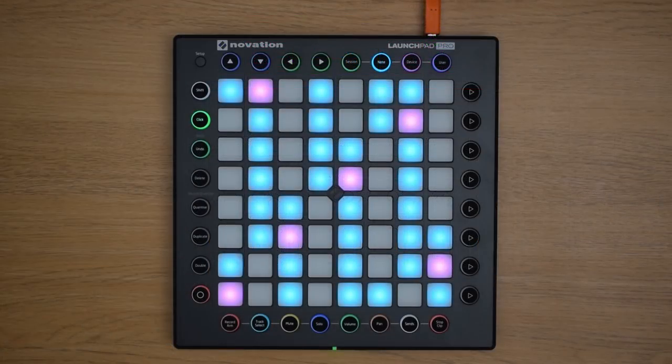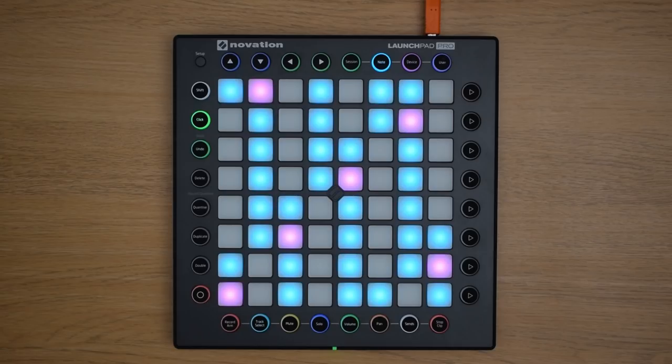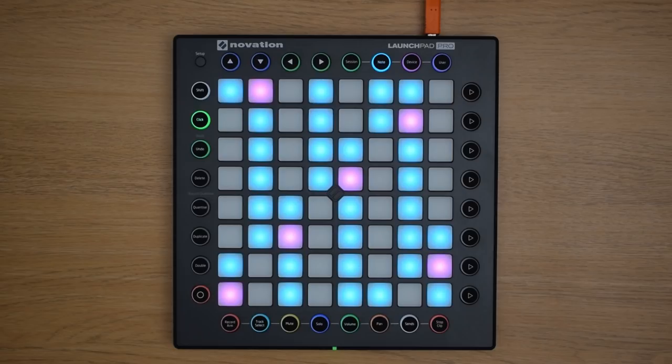You can record MIDI patterns from this view in the same way that we recorded patterns using the drum rack, or you can record in a quicker and more open-ended way by simply pressing the record button in the bottom left of the Launchpad Pro. So, make sure that the track is record enabled, and then hit the record button.